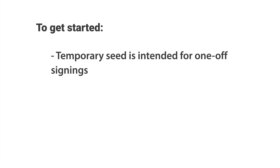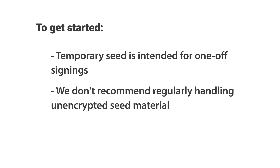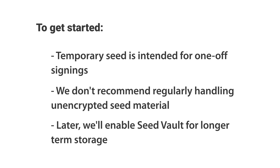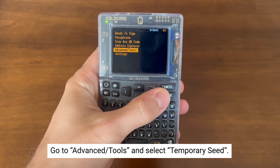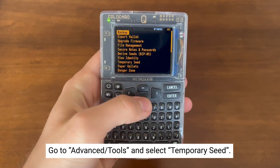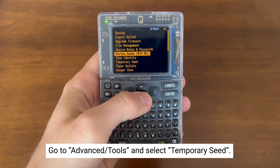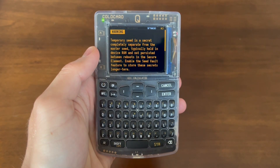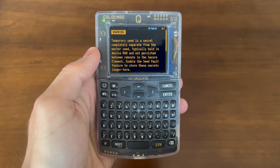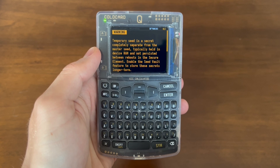Temporary seed is a feature intended for those one-off signings. We do not recommend handling unencrypted seed material on a regular basis. Later in the video, we'll enable seed vault for folks that wish to store these seeds longer term. For temporary seeds, go down to advanced tools and select temporary seed. Temporary seed is a temporary secret completely separate from the master seed, typically held in the ColdCard RAM and not persistent between reboots in the secure element.